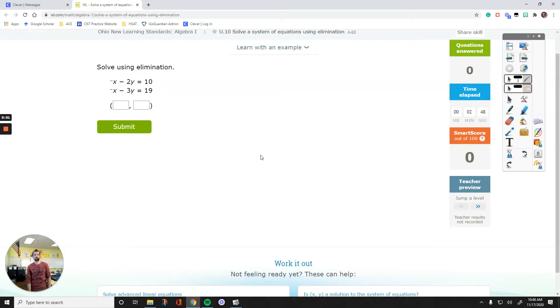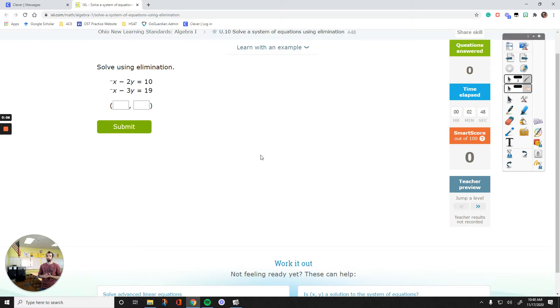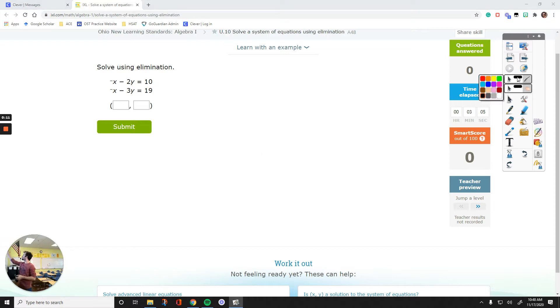Hello everyone. In this video we are going to talk about solving a system of equations by elimination. So we are working on IXL U10, let's get started.